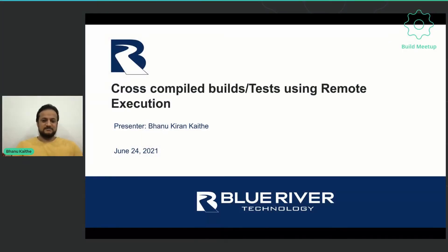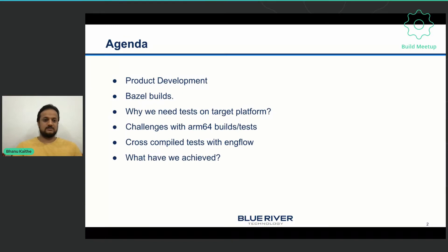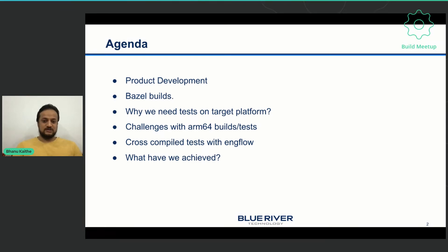Hello everyone, my name is Banu Kaiti and I'm the lead DevOps engineer from Blue River Technology. I'm here to talk about how we use remote execution in Bazel to run cross-compile builds and tests. I'm going to give a little overview about our application, how we use Bazel to build it, running Bazel tests on ARM64 targets, and how we solve the problem of speed using cross-compilation tests with remote execution.